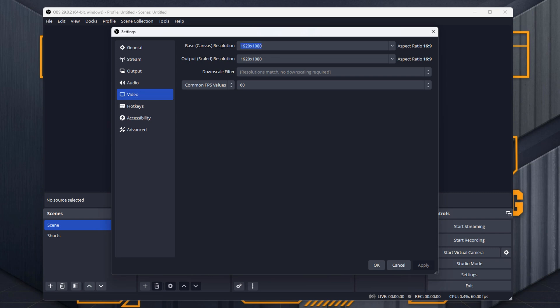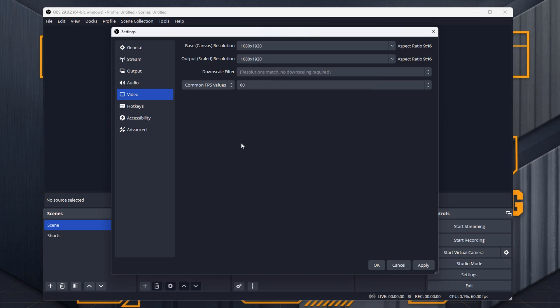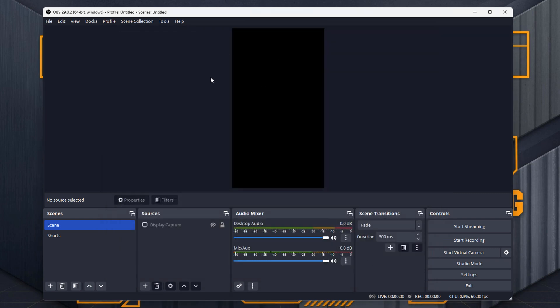So do 1080 by 920 in my case. So 1080 by 1920. So that is now 9 by 16. And we want to make sure that the output is also the same. Hit Apply, hit OK, and now there we go.